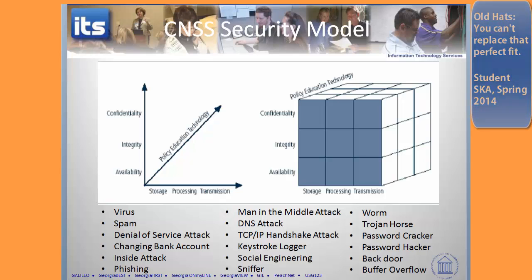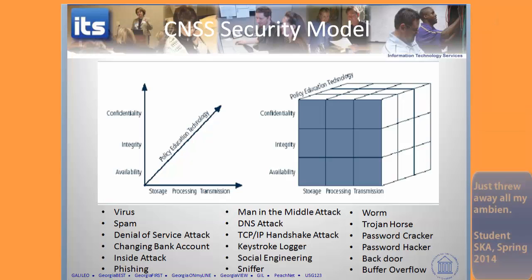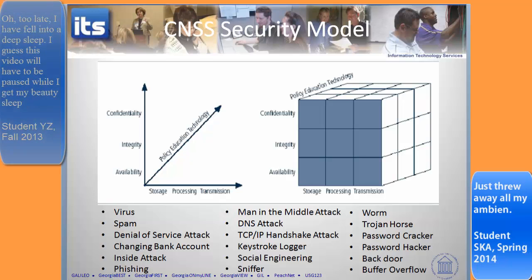When you go to sleep at night, you should see the cube just floating, counting cubes, counting CNSS. But wake up — don't go to sleep. We're at the beginning of the video, not the end.